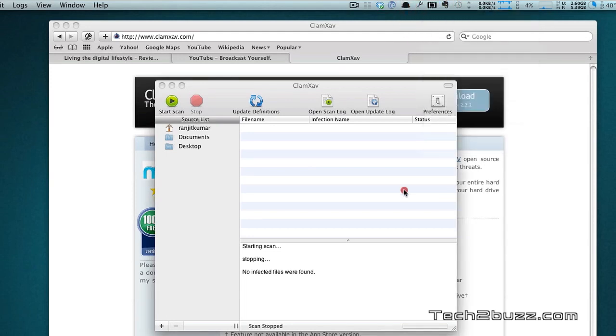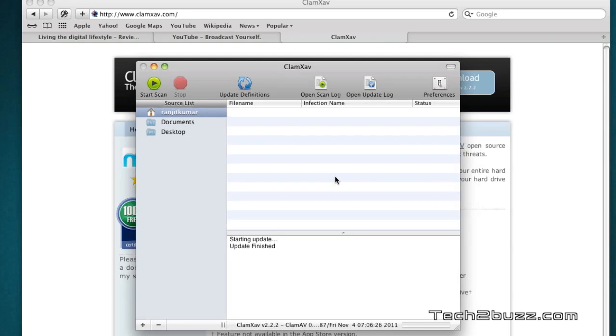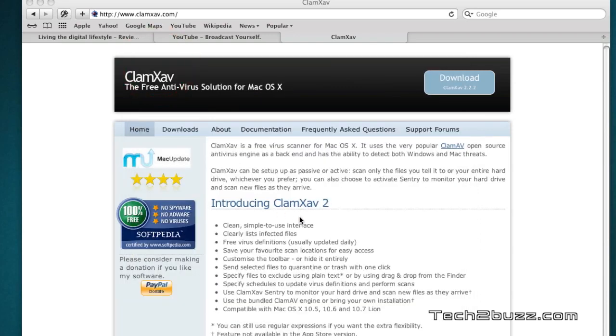The other good thing about ClamXAV is that it's really light on resources — when it's running in the background you won't notice it slowing down your computer. If you're worried about Trojans and viruses on your Mac, give ClamXAV a try. You can download it directly from ClamXAV.com. I hope you found this video helpful — if so, please click the Like button below. This was Ranjit for Tech2Buzz.com, and hopefully I'll see you in my next video.